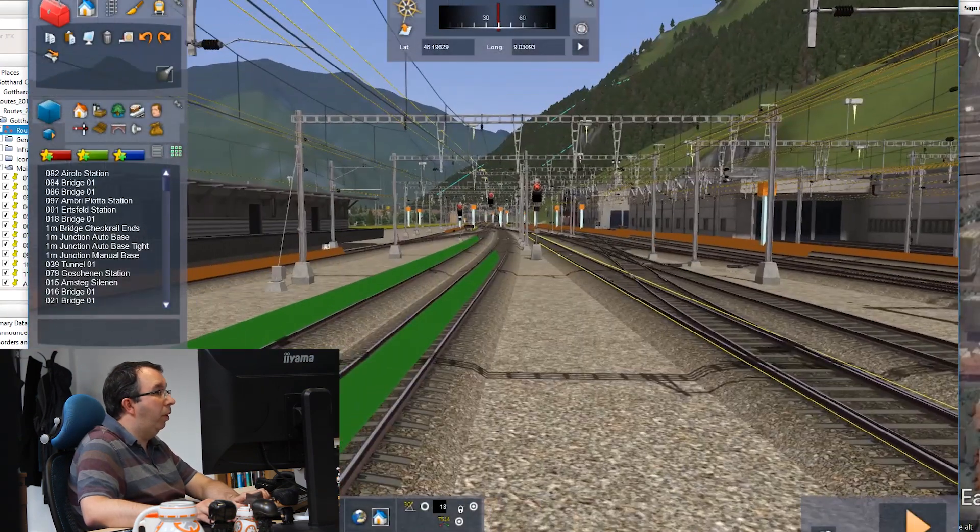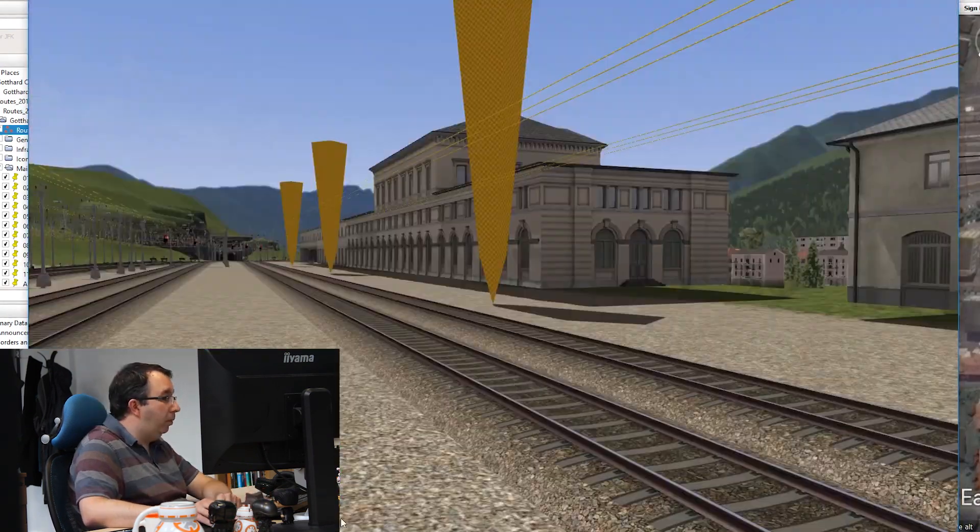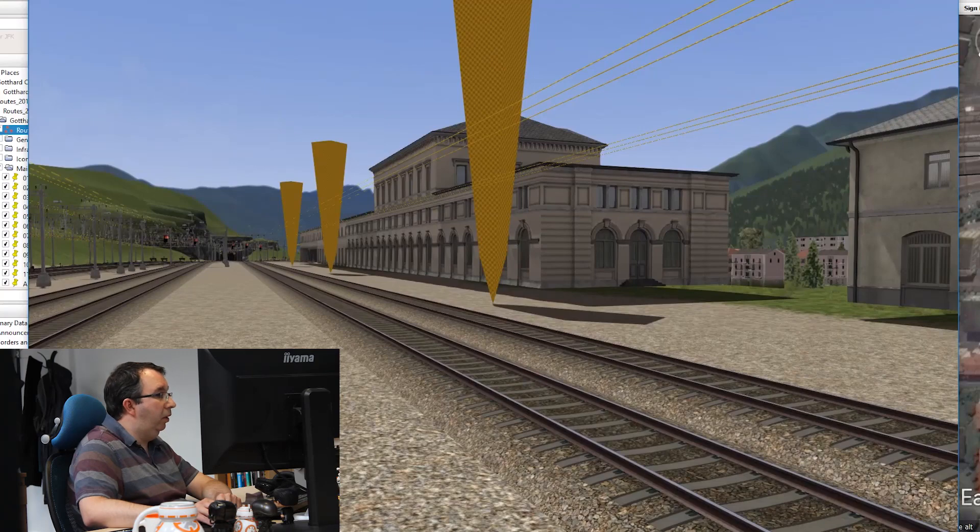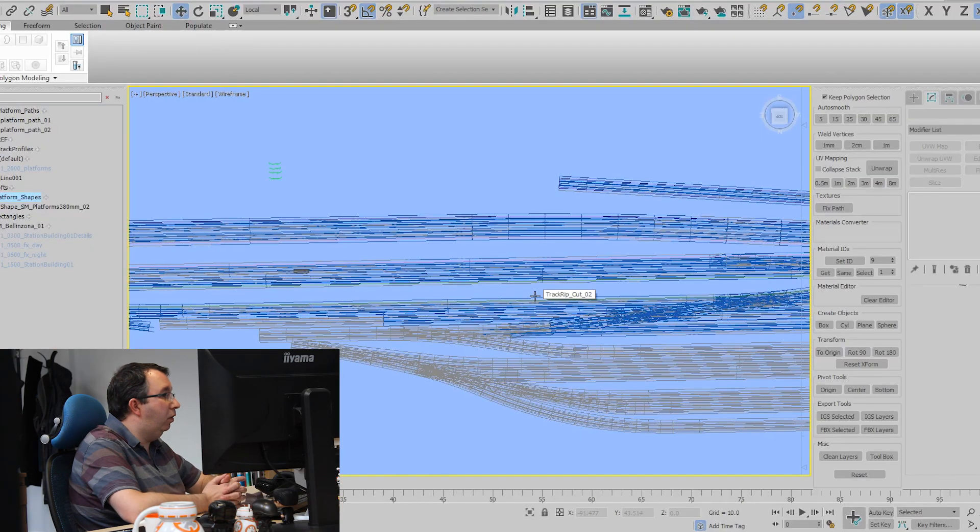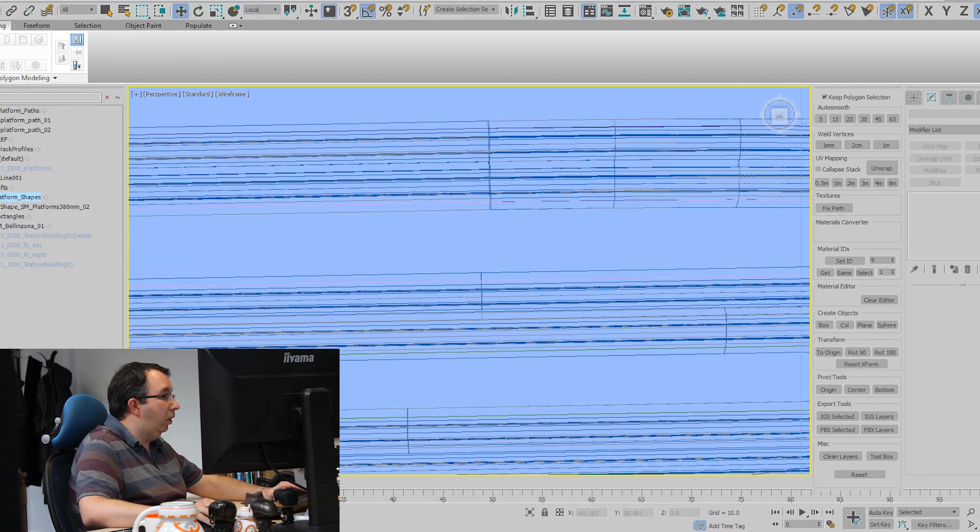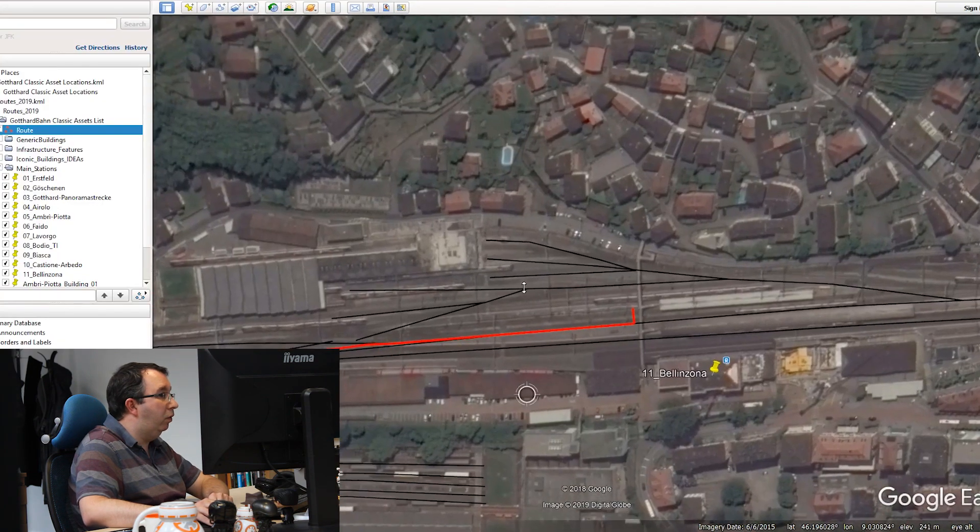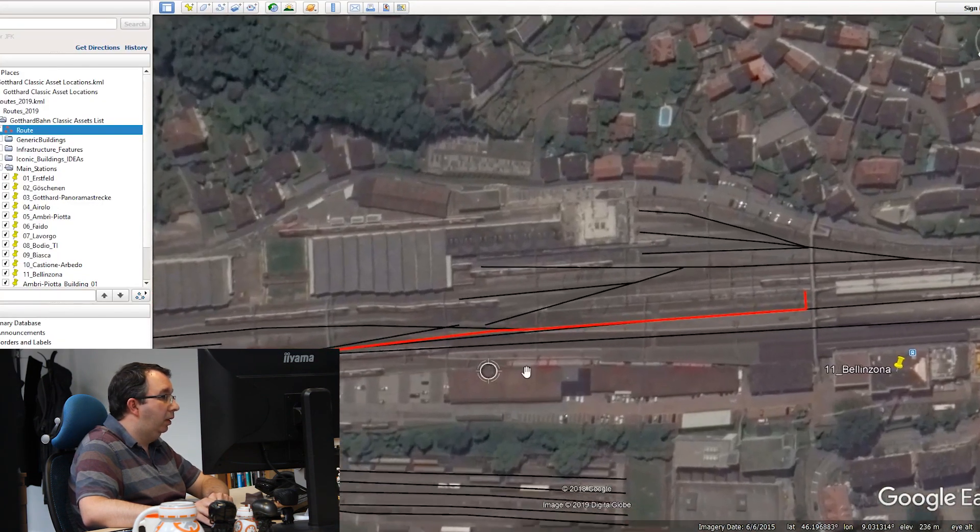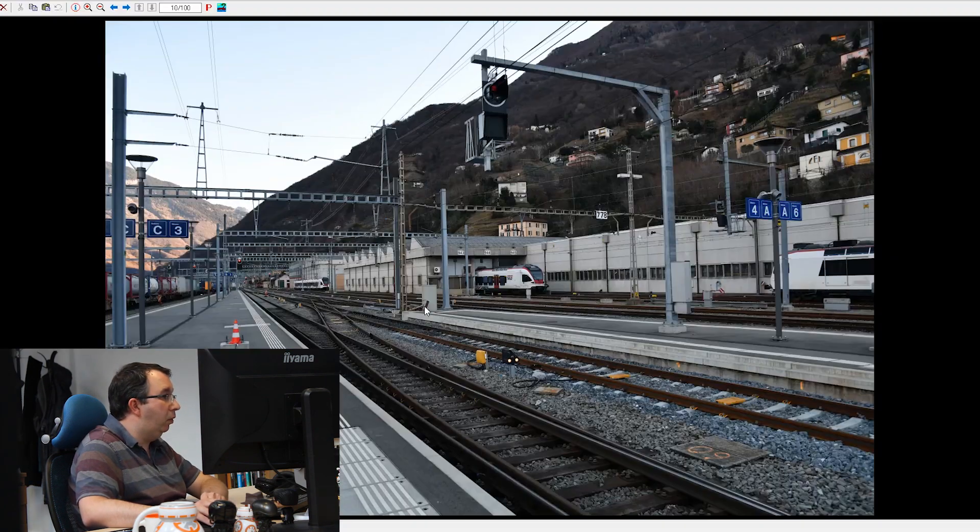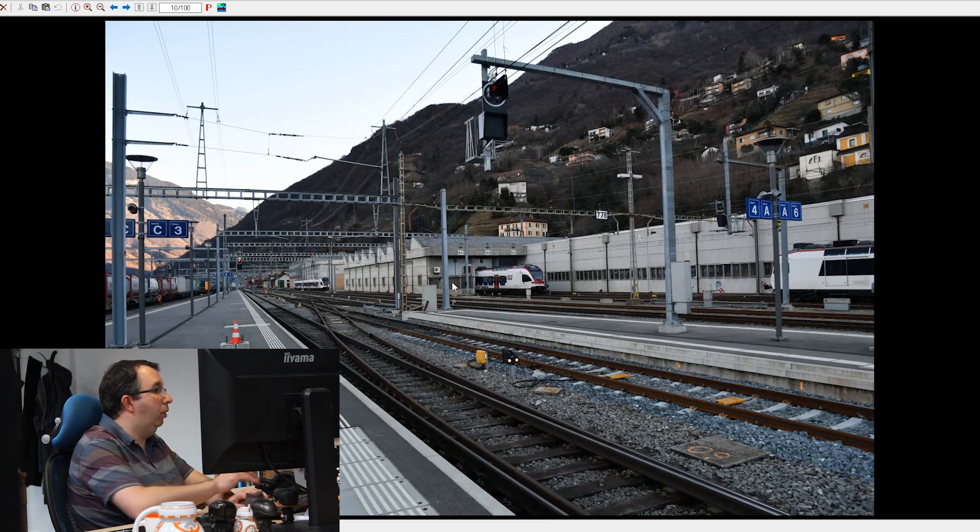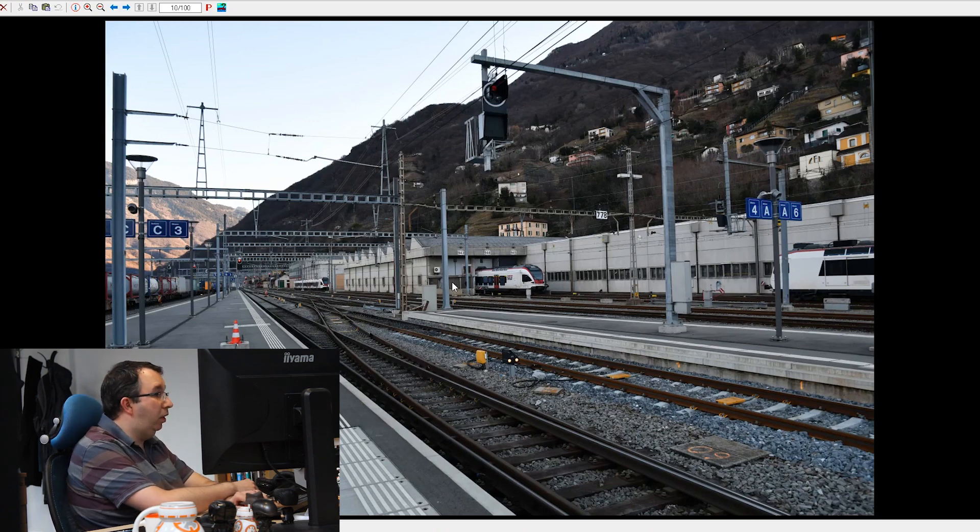Somebody's already modeled the buildings for Bellinzona, so what I'm going to do is work on platform development, which is essentially looking at Google Earth to see where the platforms lie for the station. We've also got reference that we took on a survey trip.